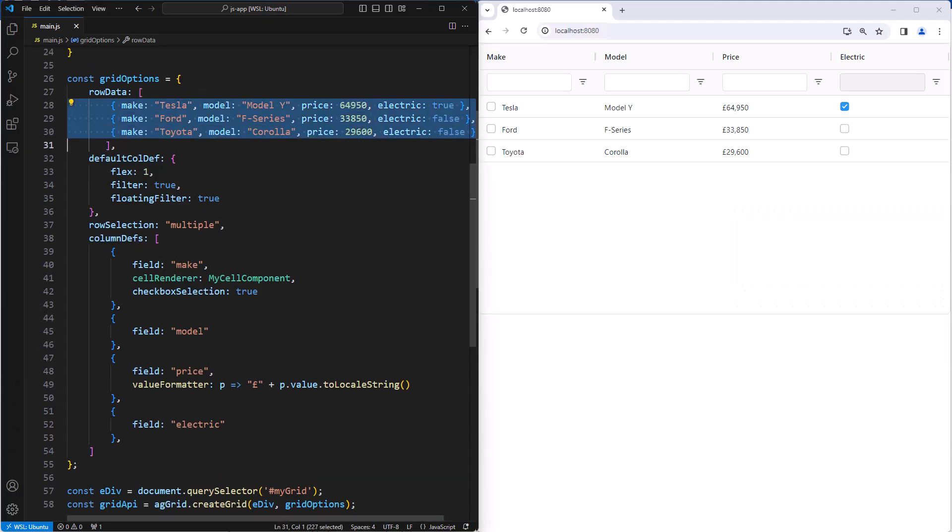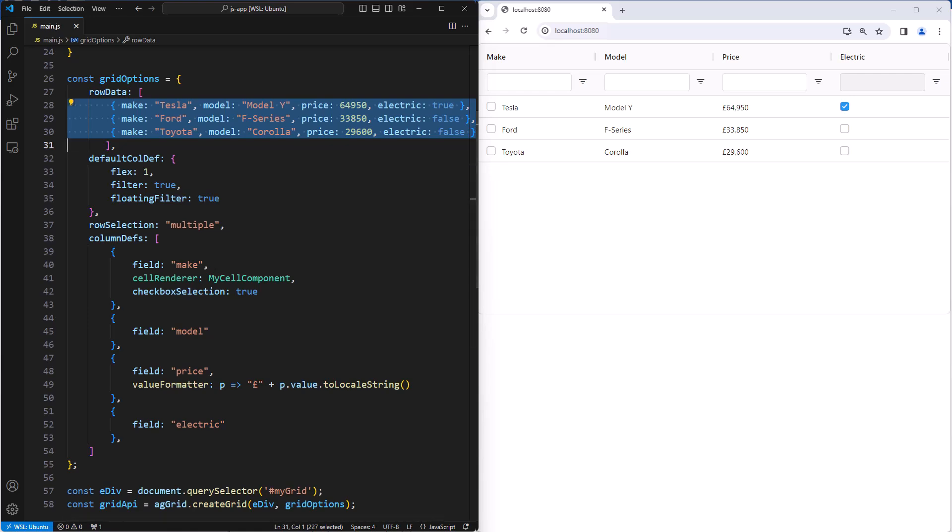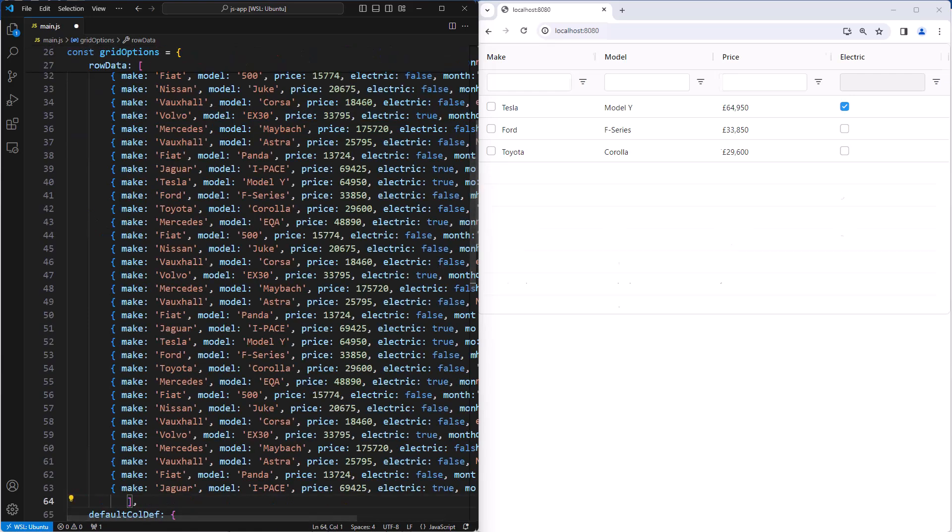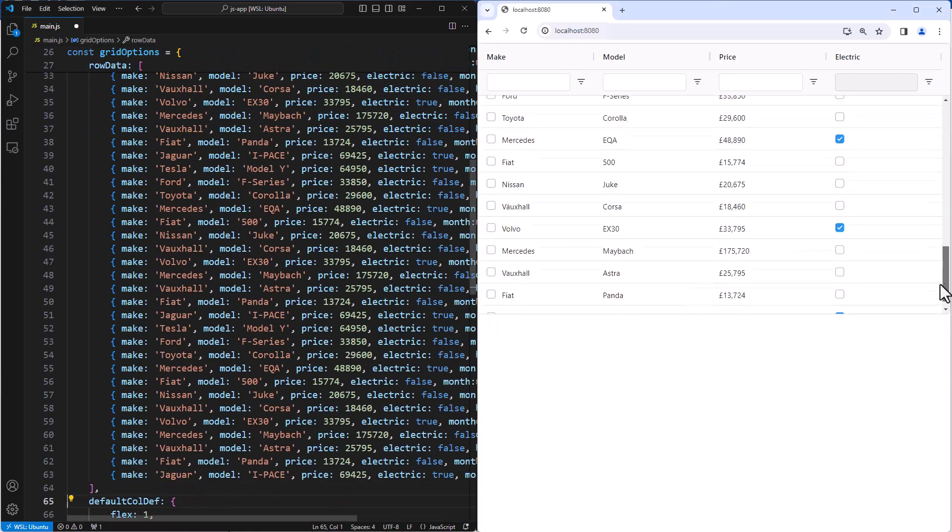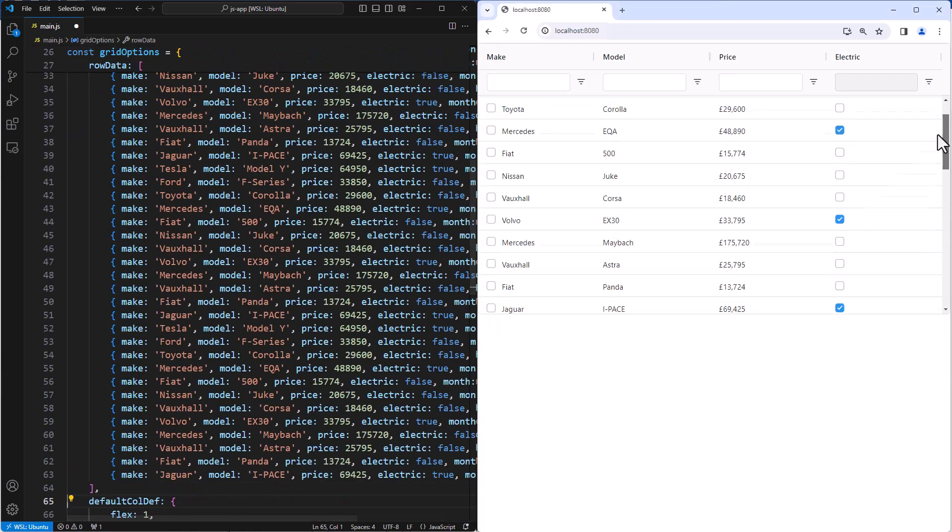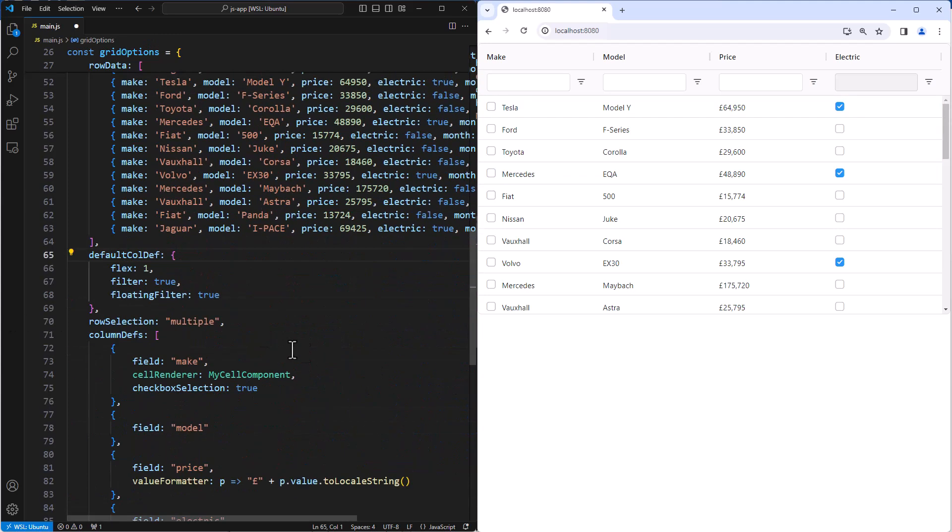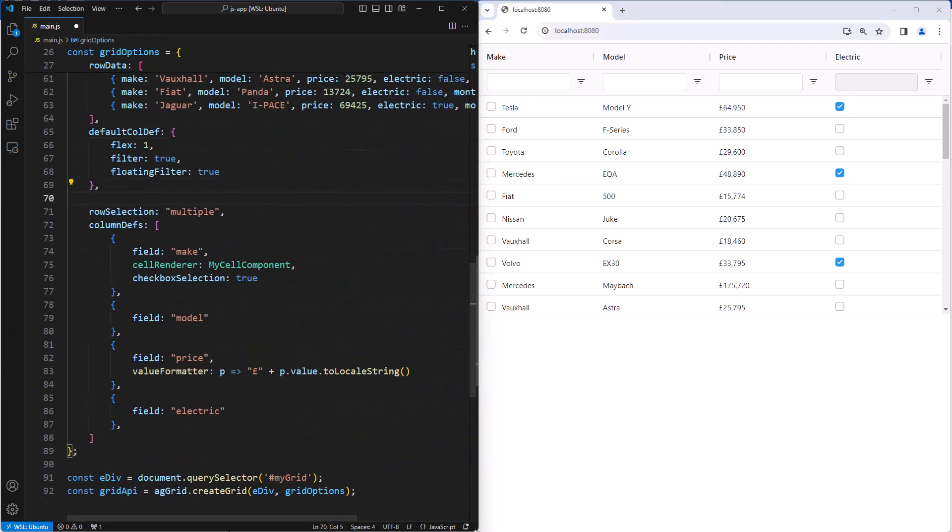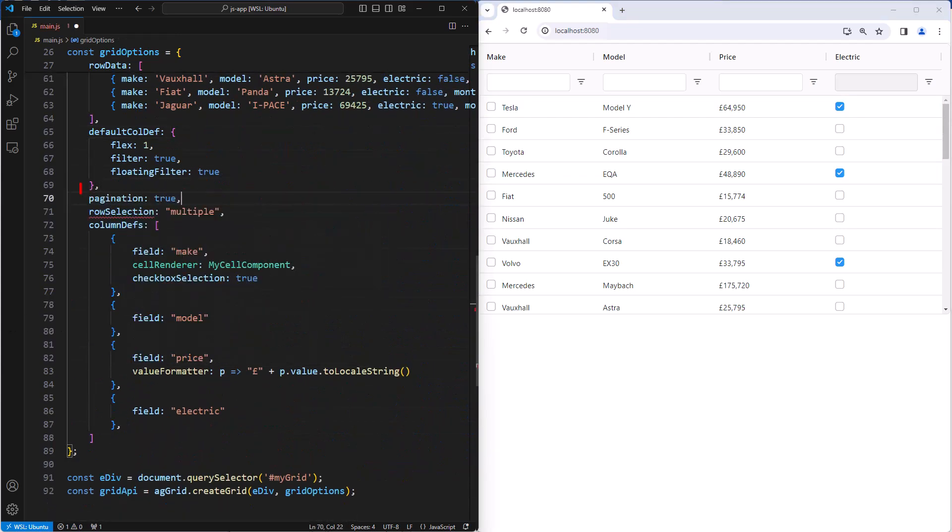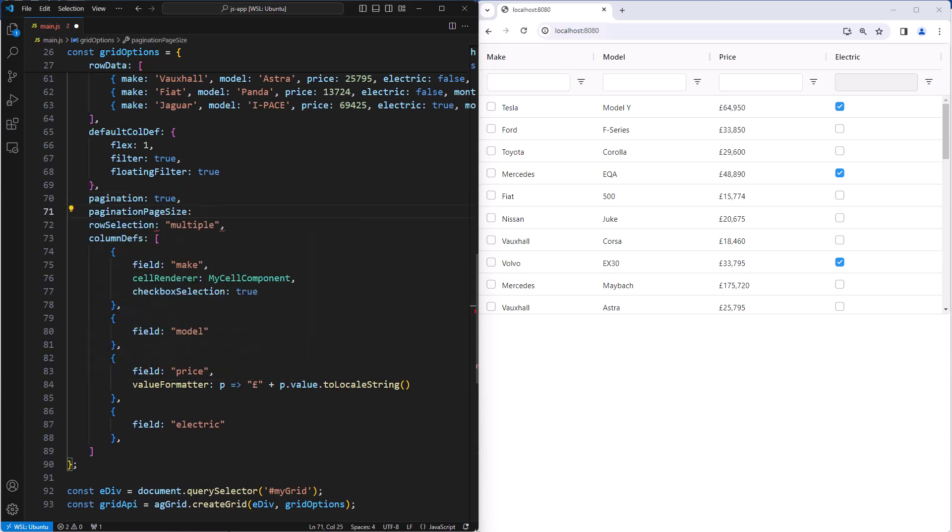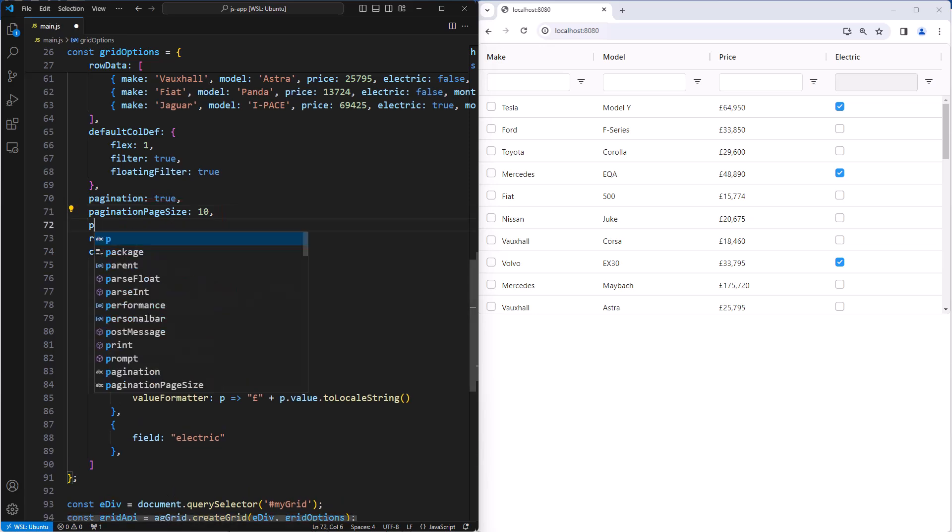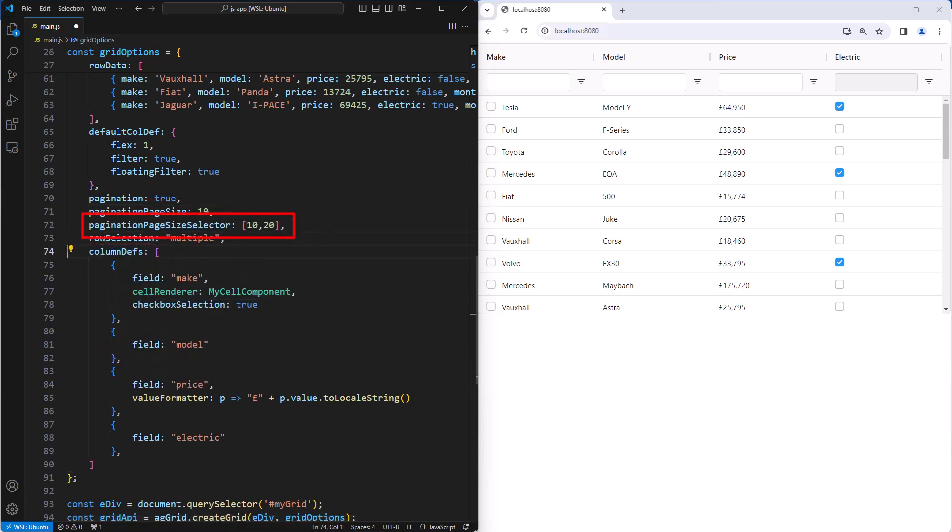For pagination, we are going to need some more data. So let me paste in 30 odd rows here. Okay, lots of data in our grid. We enable pagination with the grid property pagination. And then we have the option to configure it further. Here I'll set a page size to 10, and have page size selections set to 10 and 20.